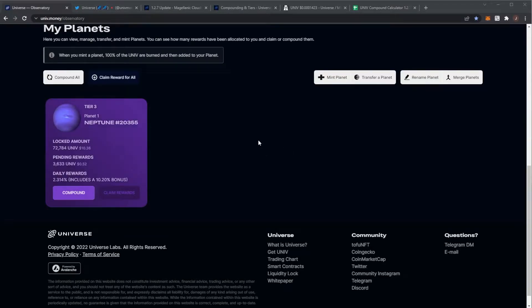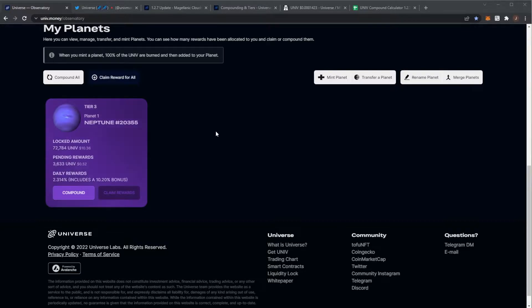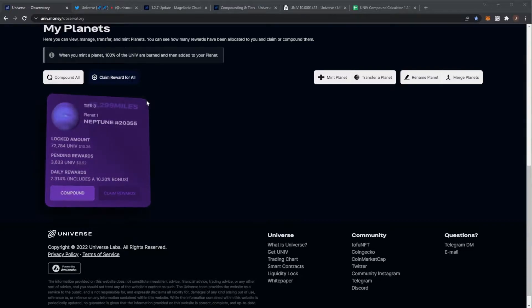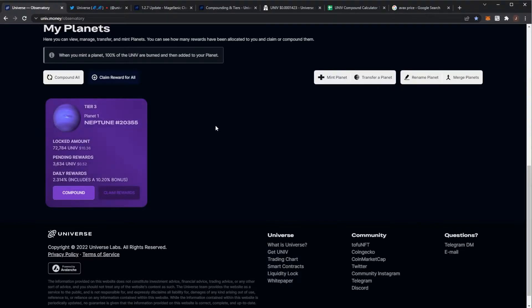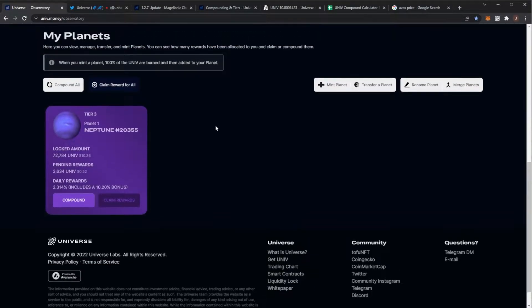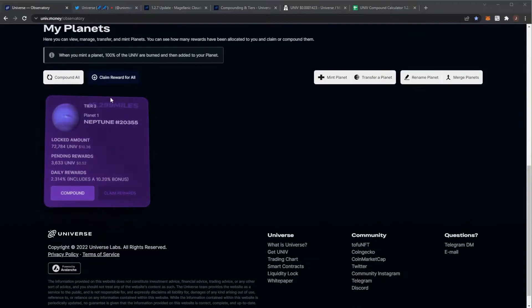Welcome back to the channel. We have another update on Universe.money. In this video I have a brand new updated calculator and we're going to be talking about the project, some of the new changes, and what we can expect in the future. Before we get any further though, remember nothing in this video is financial advice. Please do your own research and only invest what you are willing to lose.